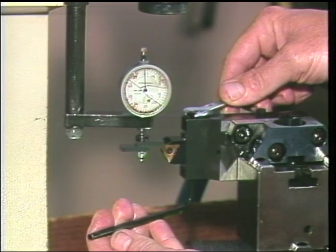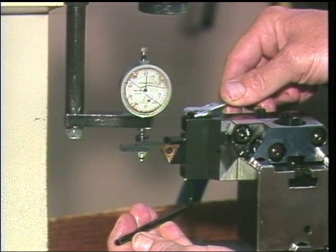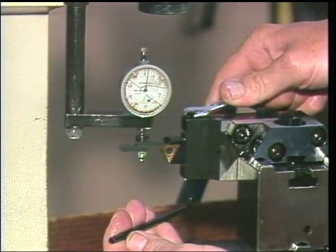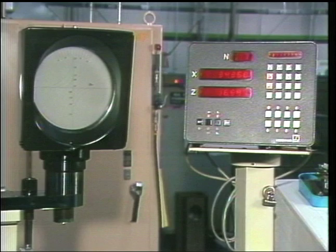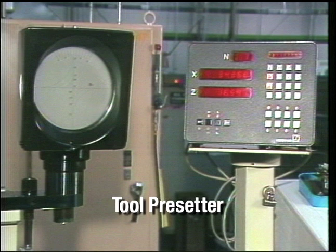The G54 code is normally only used when preset tooling is available. Preset tools are tools which have been measured on a presetter. This device allows the X and Z axis value for each tool to be measured.